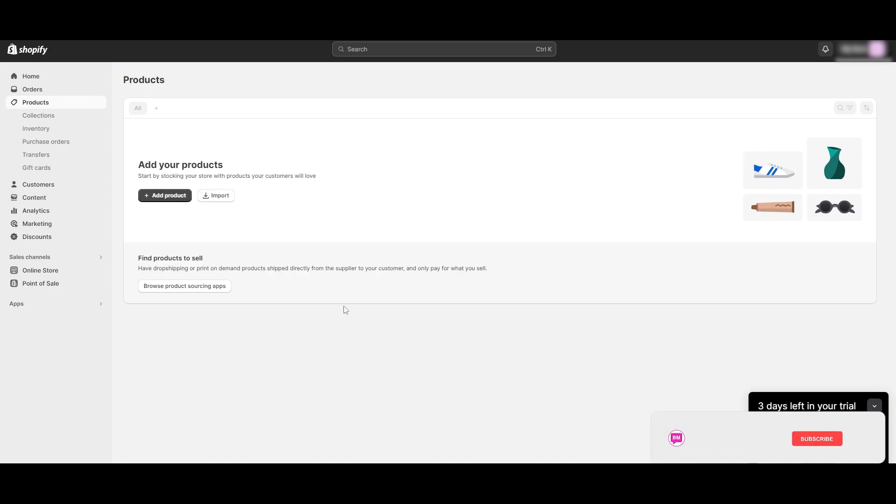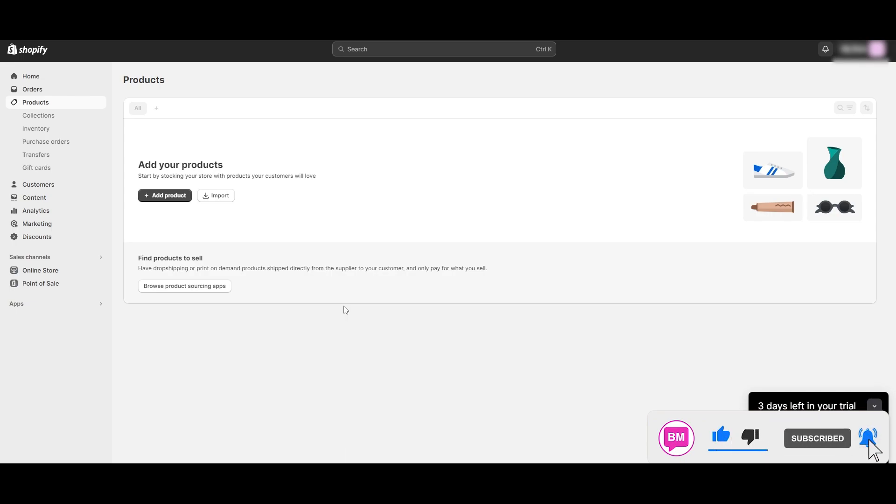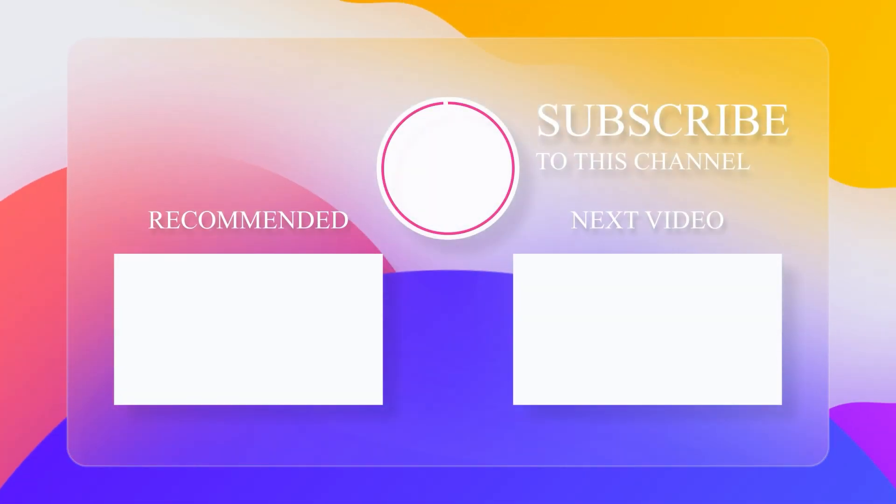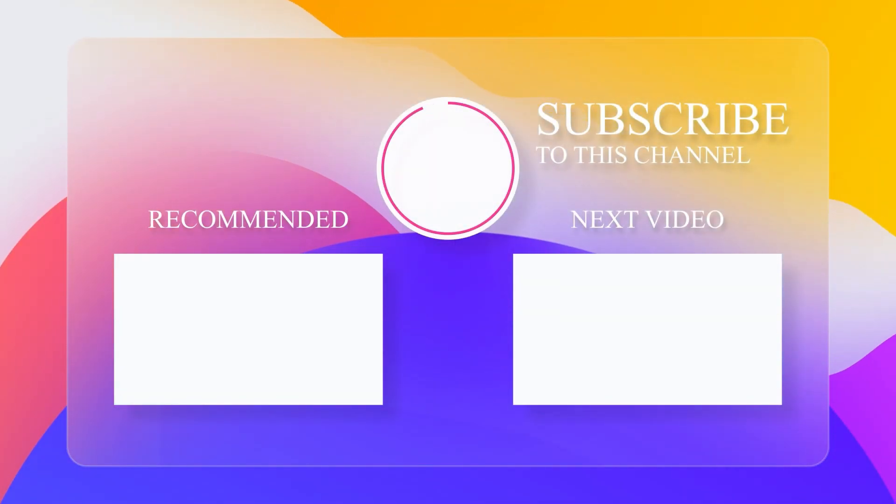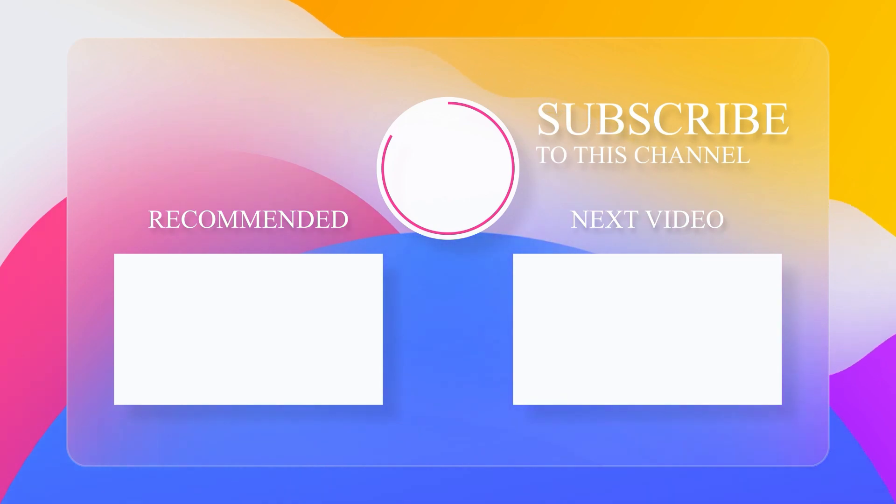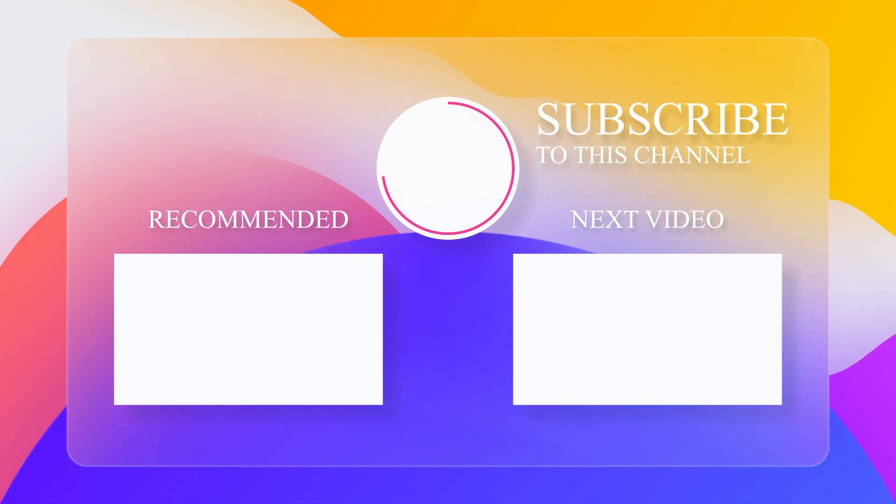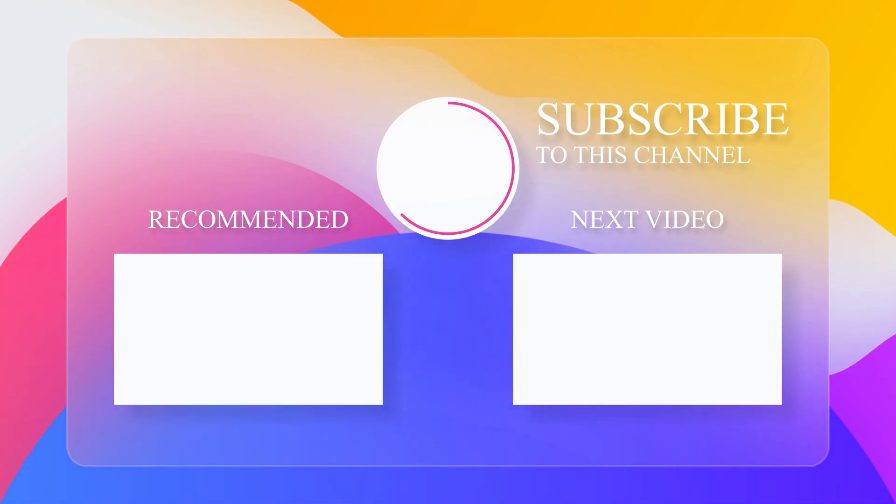Ready to take your e-commerce game to the next level? Tell us in the comments below how you plan to use Printify to boost your Shopify sales. Don't forget to watch our other game-changing tutorials by hitting that play button. If you found this video helpful, show us some love with a thumbs up and hit the subscribe button for more valuable content.